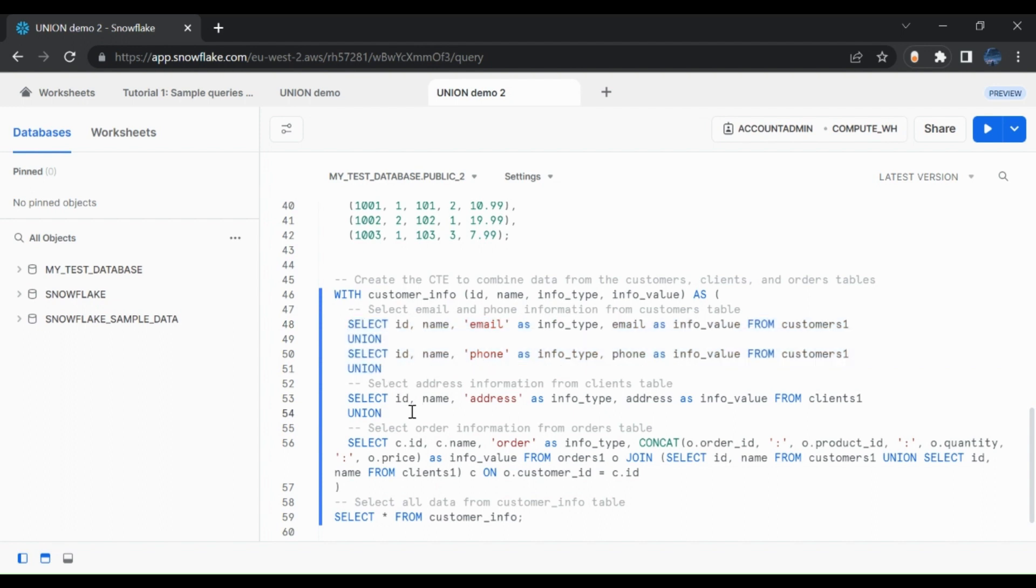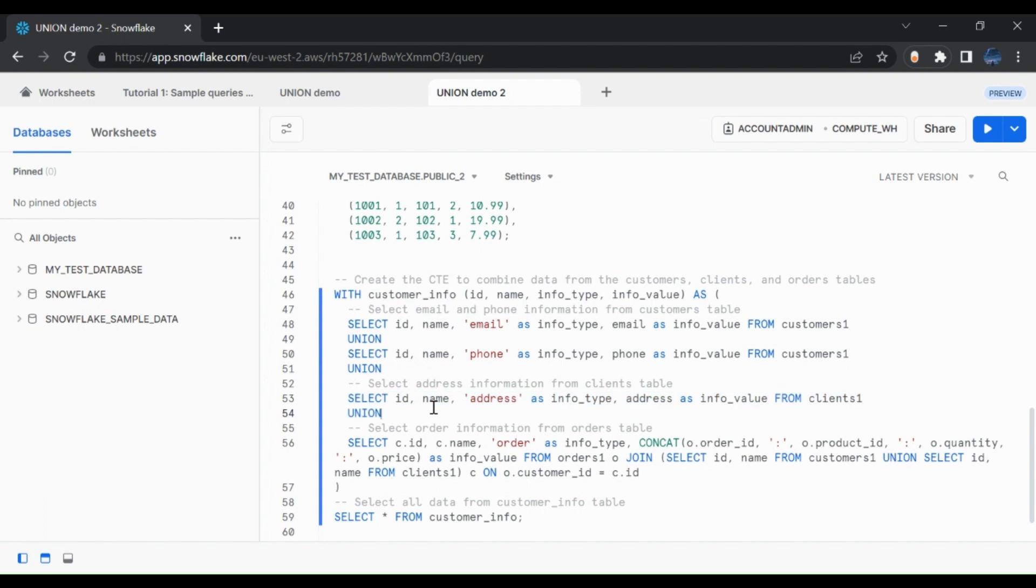The second thing we did was to take the same approach for the client's table. And for the orders table, because the order table has five columns, this was a bit more complex than the previous unions we just saw.